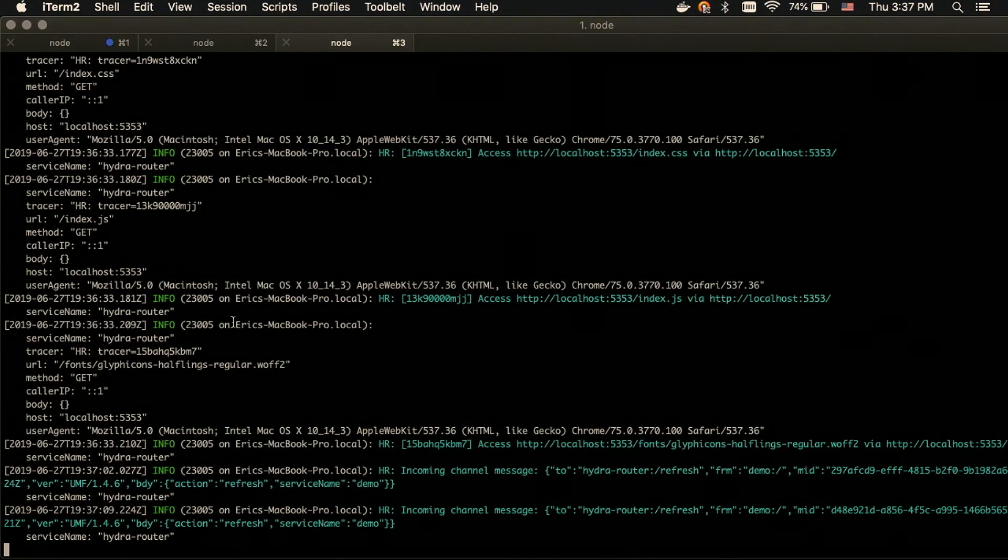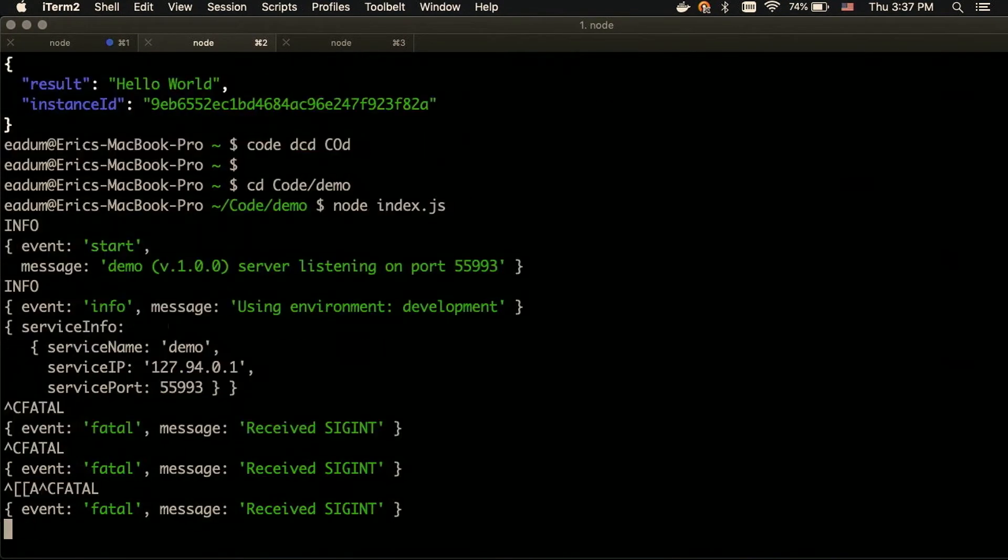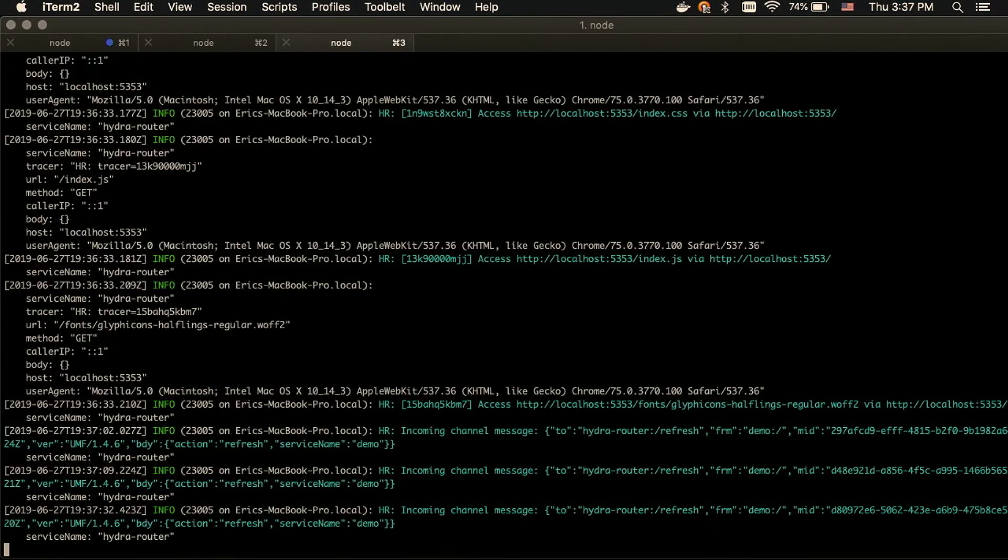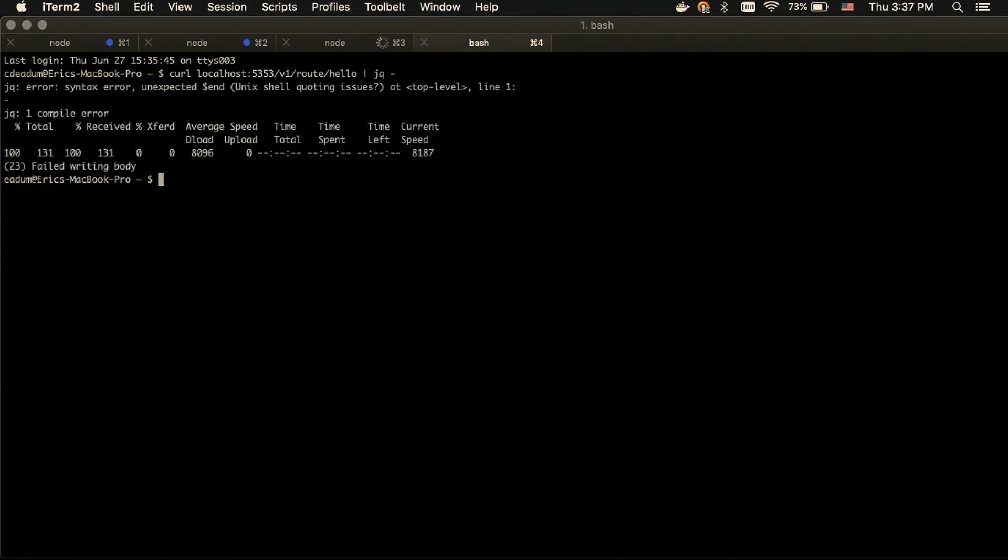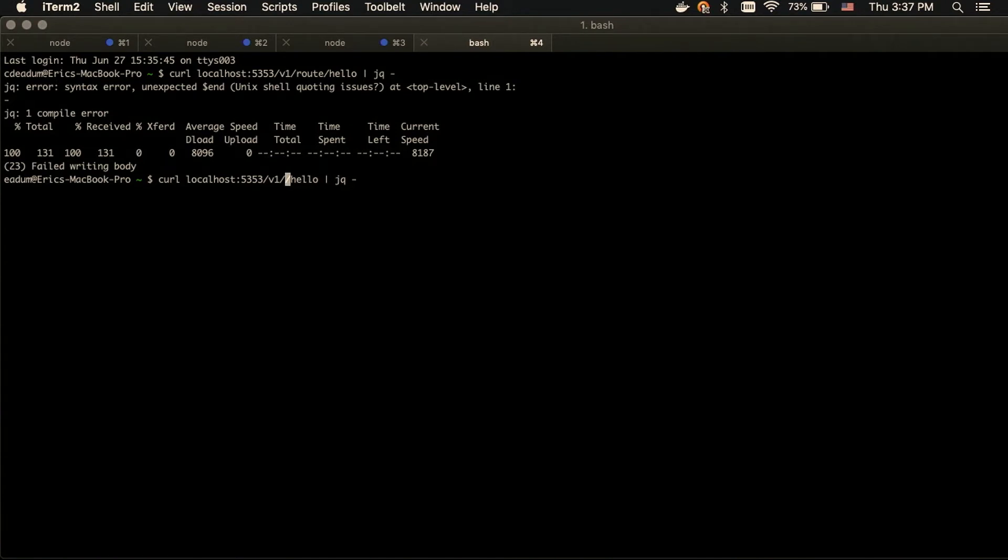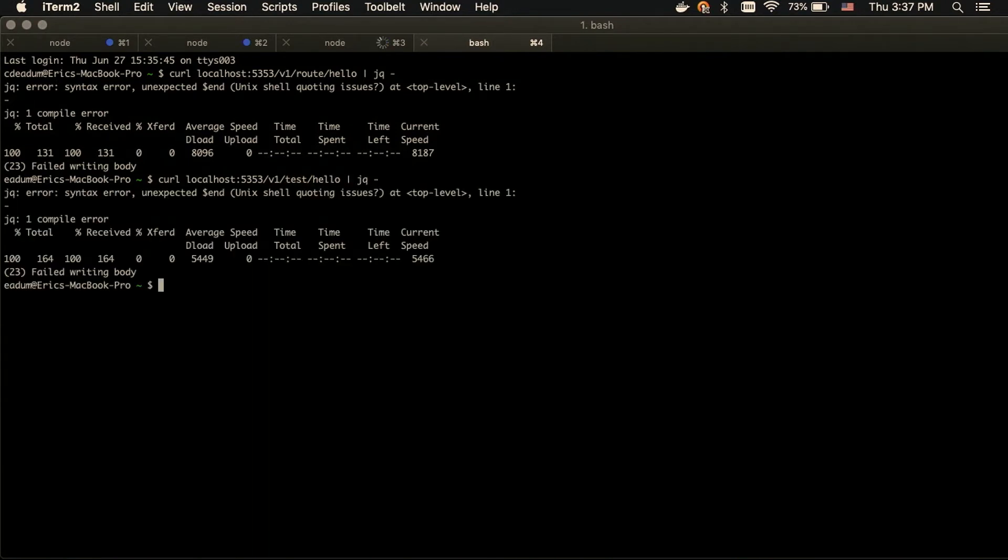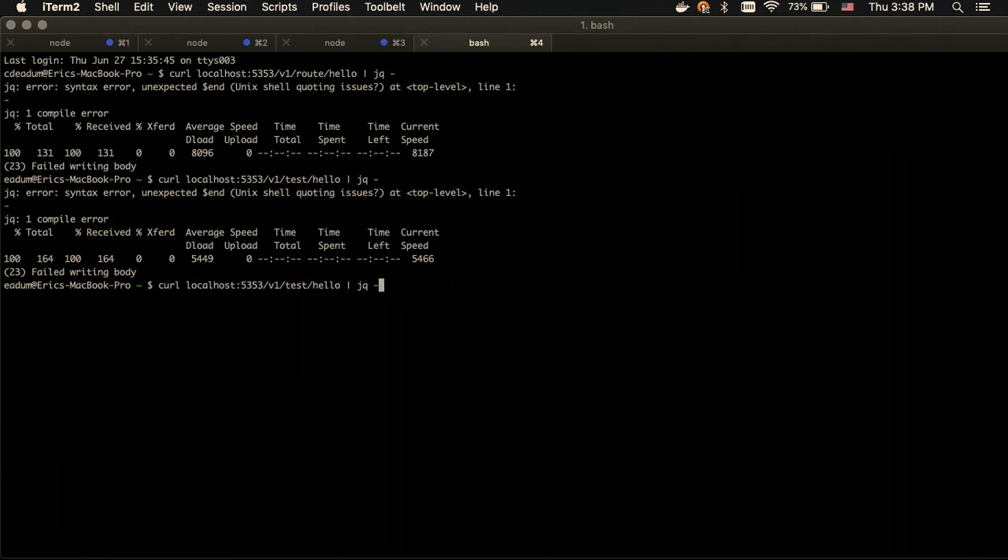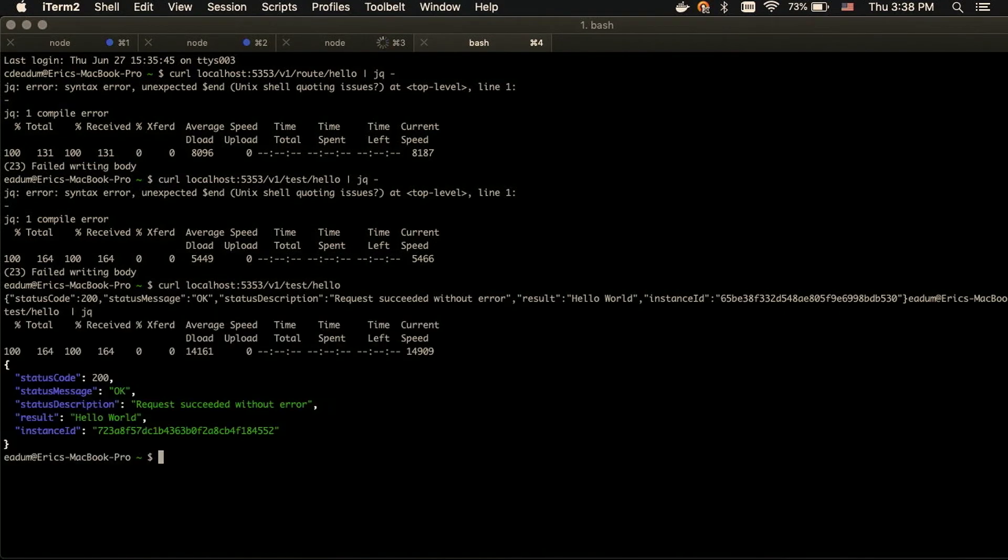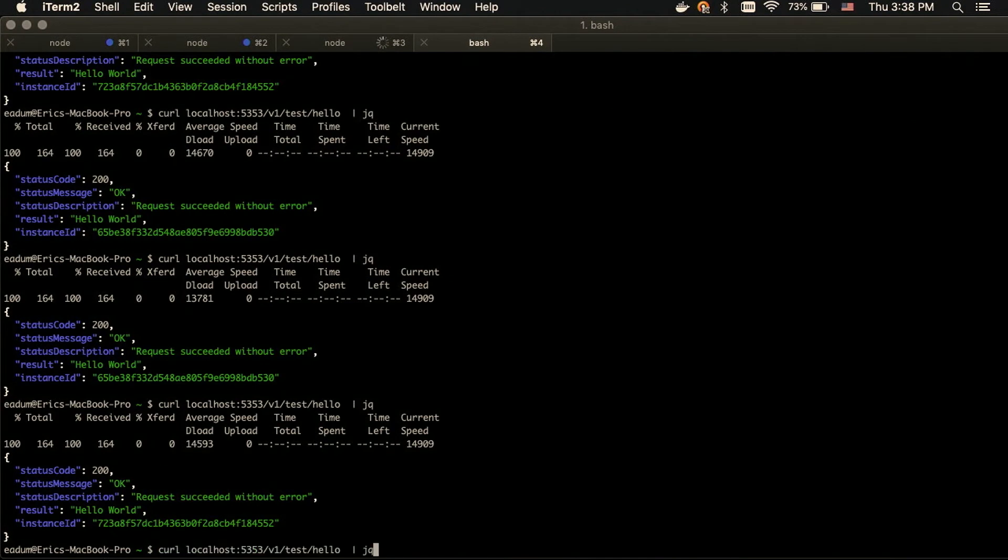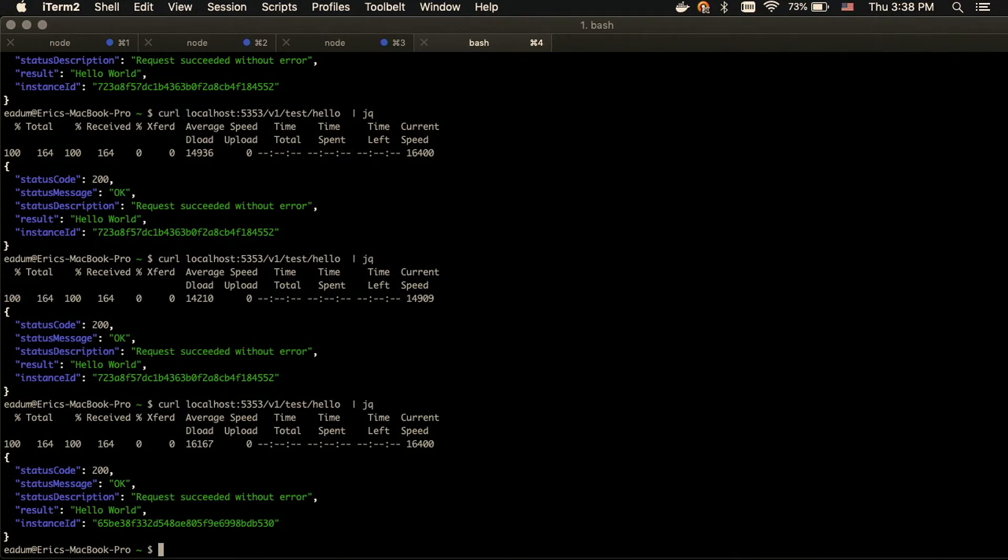And instead of curling to, I need that. So, now we would just curl to the port Hydra router is running on with the same route. Okay, there we go. So, as you can see, the instance ID is changing between that 723A8 and the 6BE38 hashes. And so, that's the built-in load balancing.